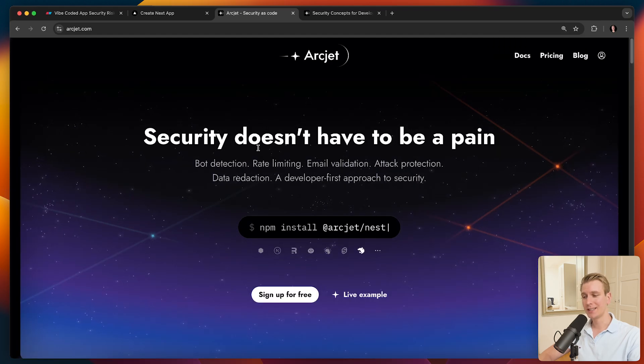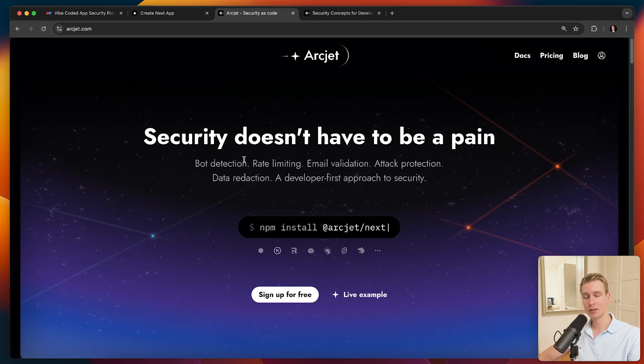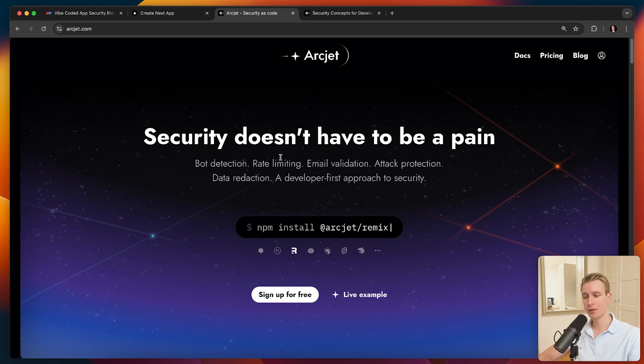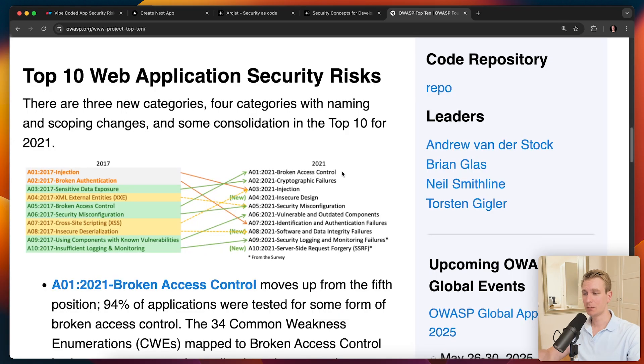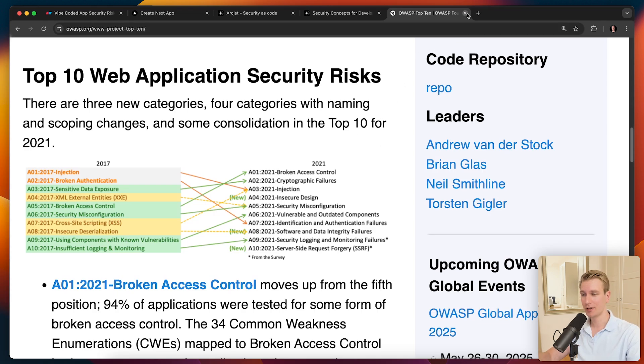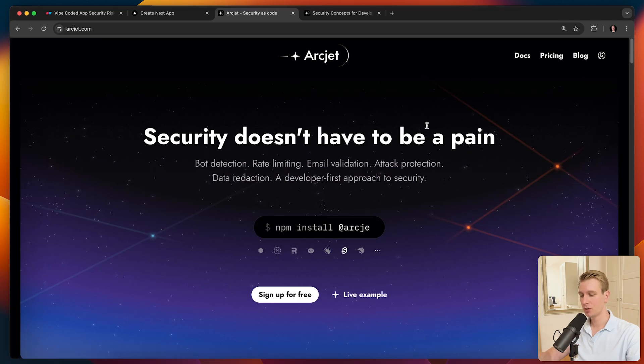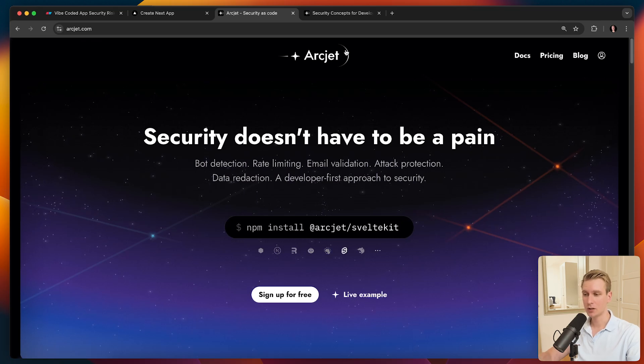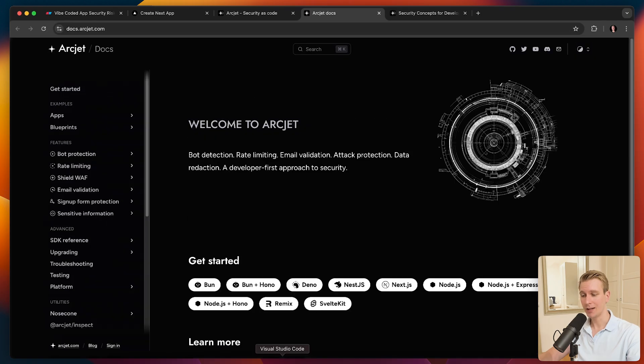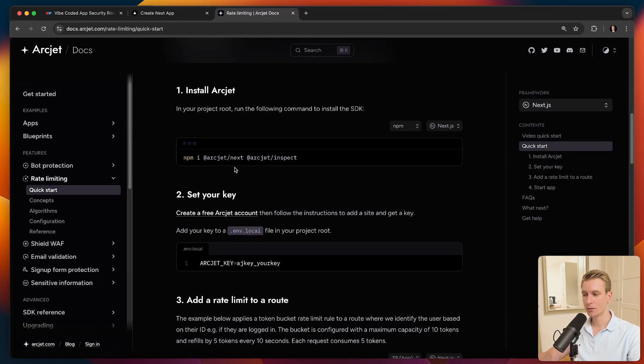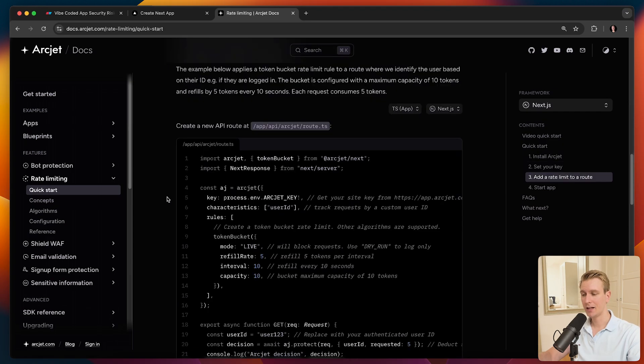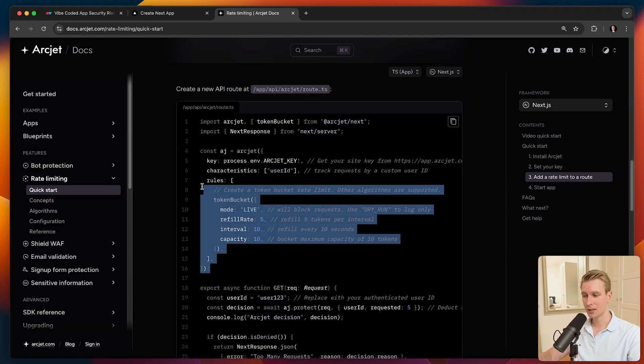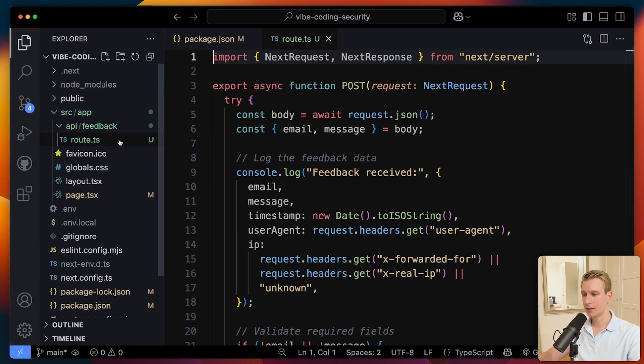So I do want to introduce ArcJet. They are a sponsor. And they help a lot with these security risks. Rate limiting is something they can help with. But they also do some other things like bot detection. You will have bots trying to do things that you don't want. Validating emails. And actually, they help with some of the other common security risks as well in web applications. On the OWASP website, you can actually see some of the most common web application security risks. And so there are actually a lot of potential risks, unfortunately, that you have to pay attention to. So let me actually just show you what I can use ArcJet for here. It's very easy to set up. You can just create an account and you will get an API key.